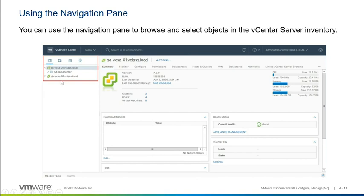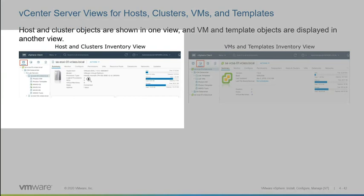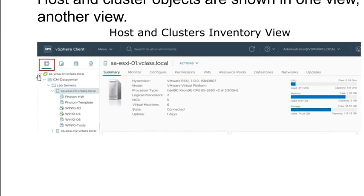Once you're in one of these — here we're in our hosts and clusters — you can switch between any of these just to get a different perspective on the inventory. In our hosts and clusters view, at the very top of the inventory you see your vCenter server. From there, you create a data center. This is a logical object, but it can certainly represent a physical data center or a portion of a physical data center, or really nothing at all.